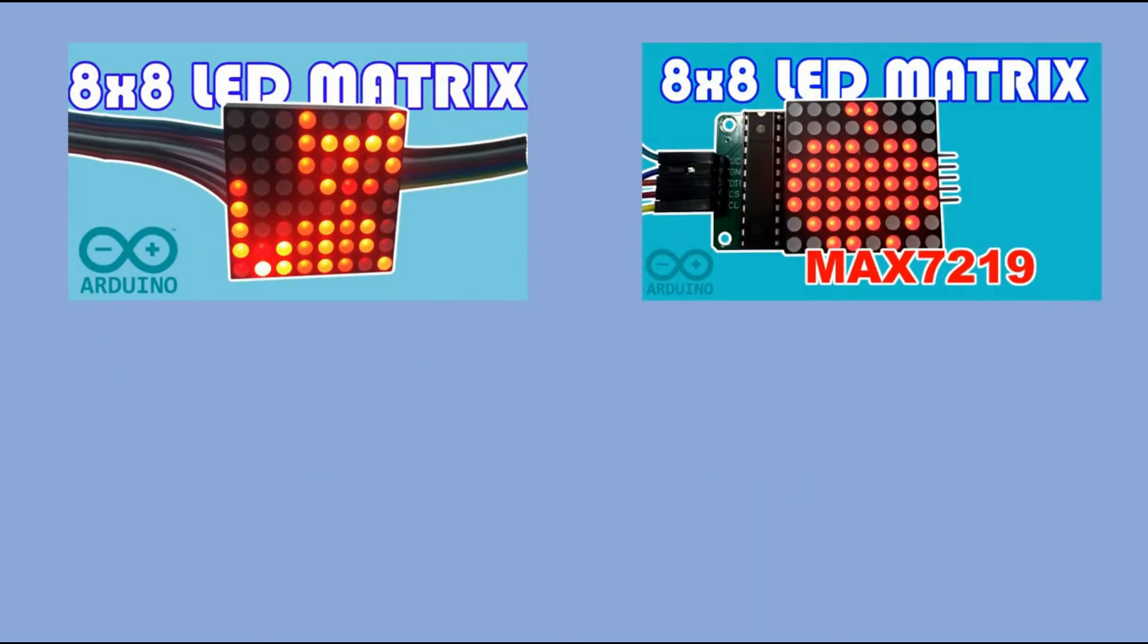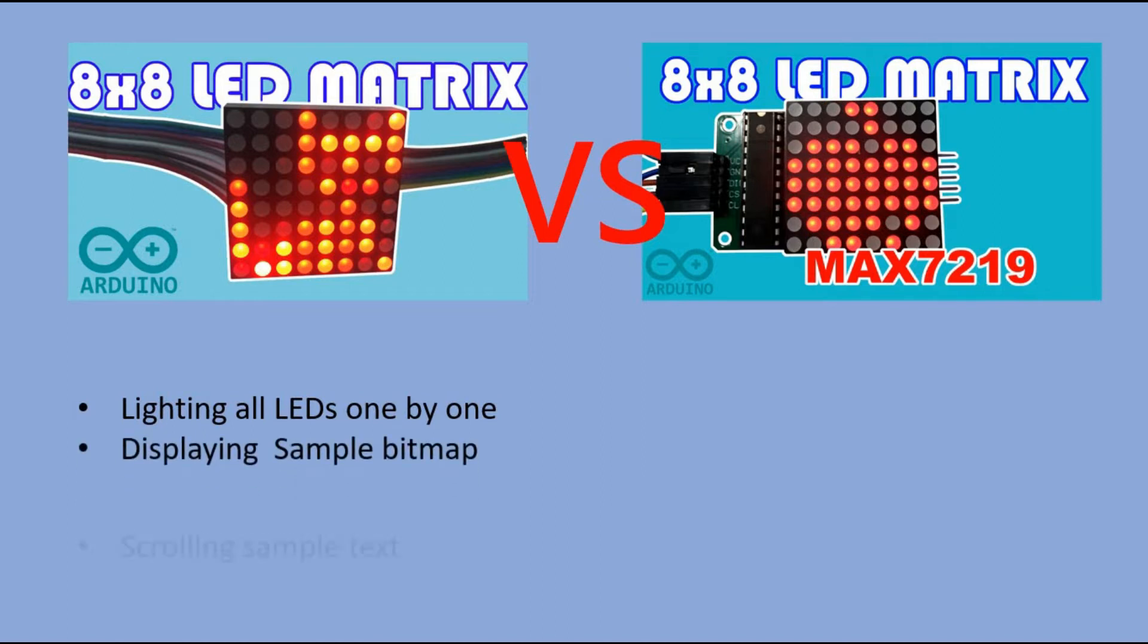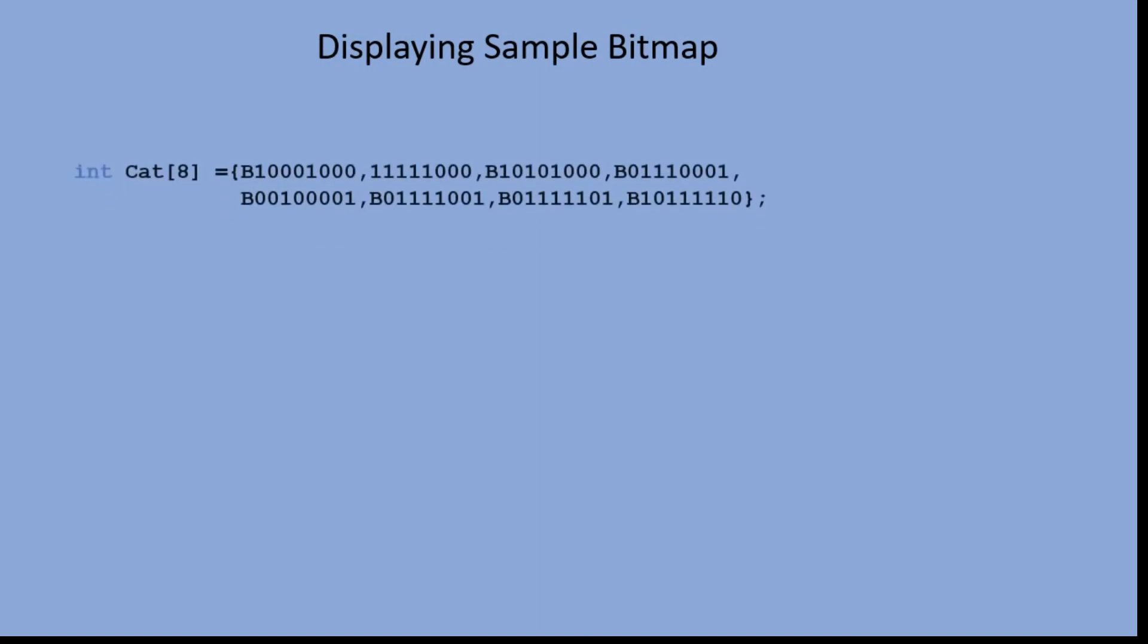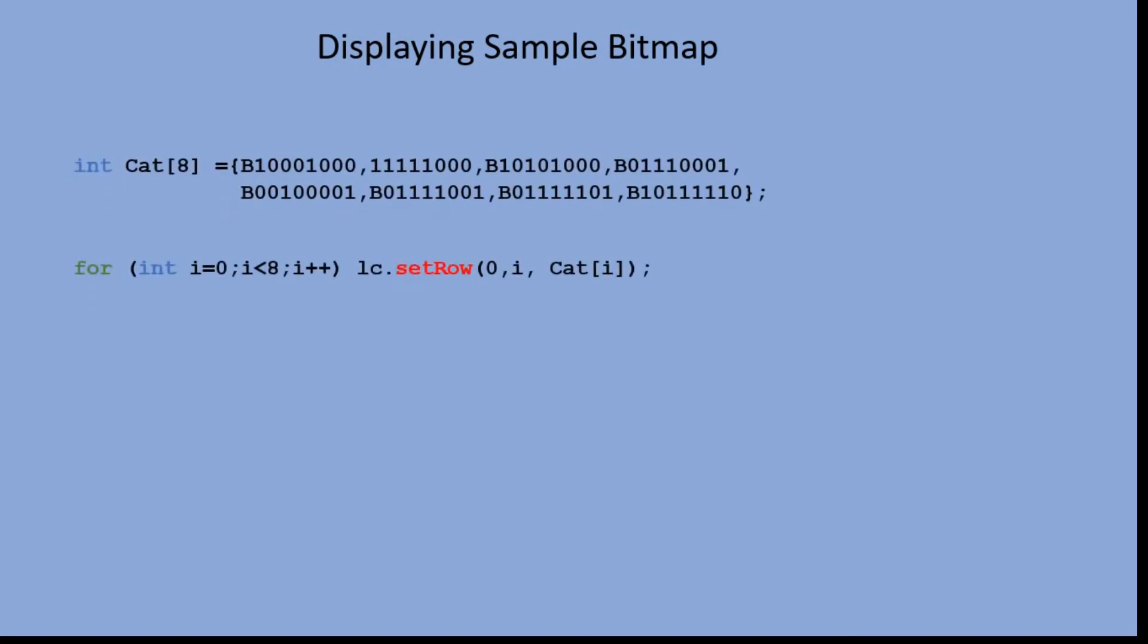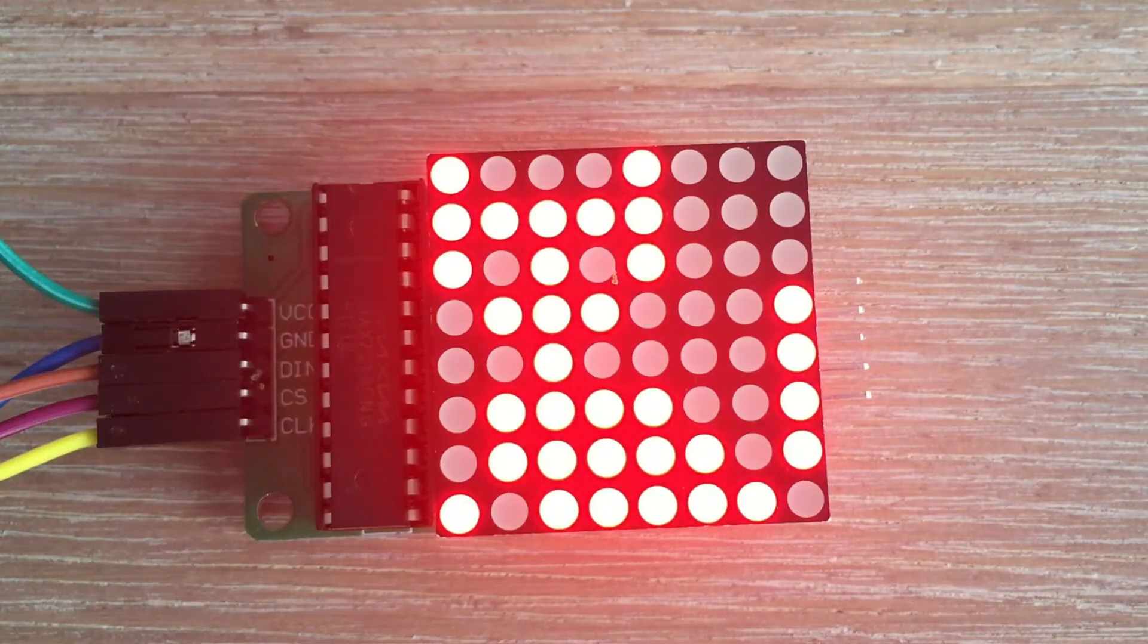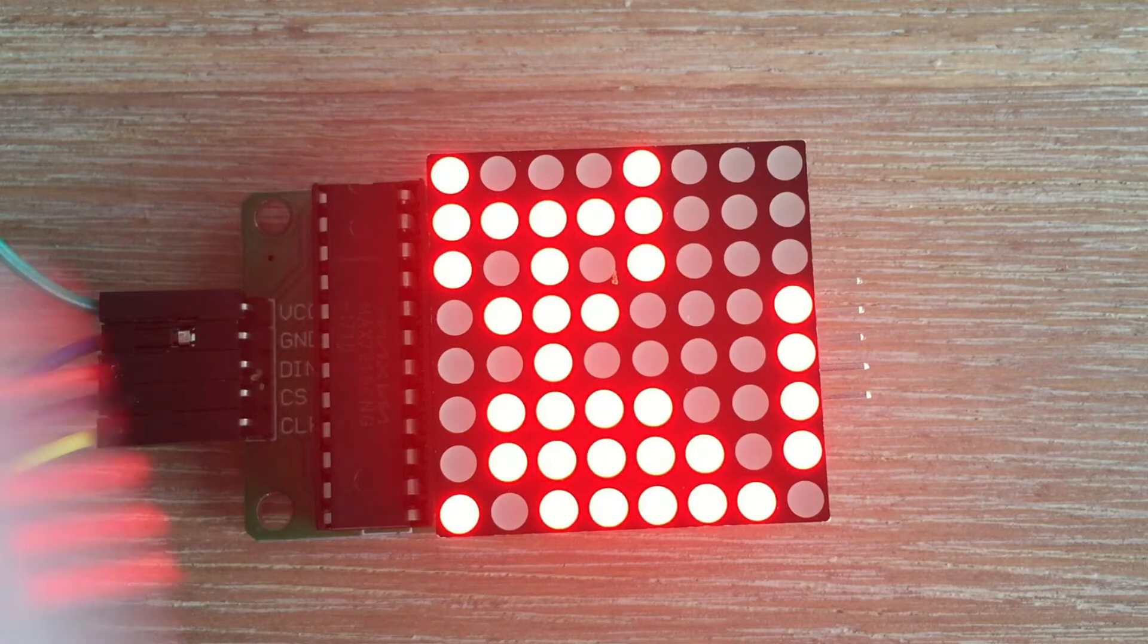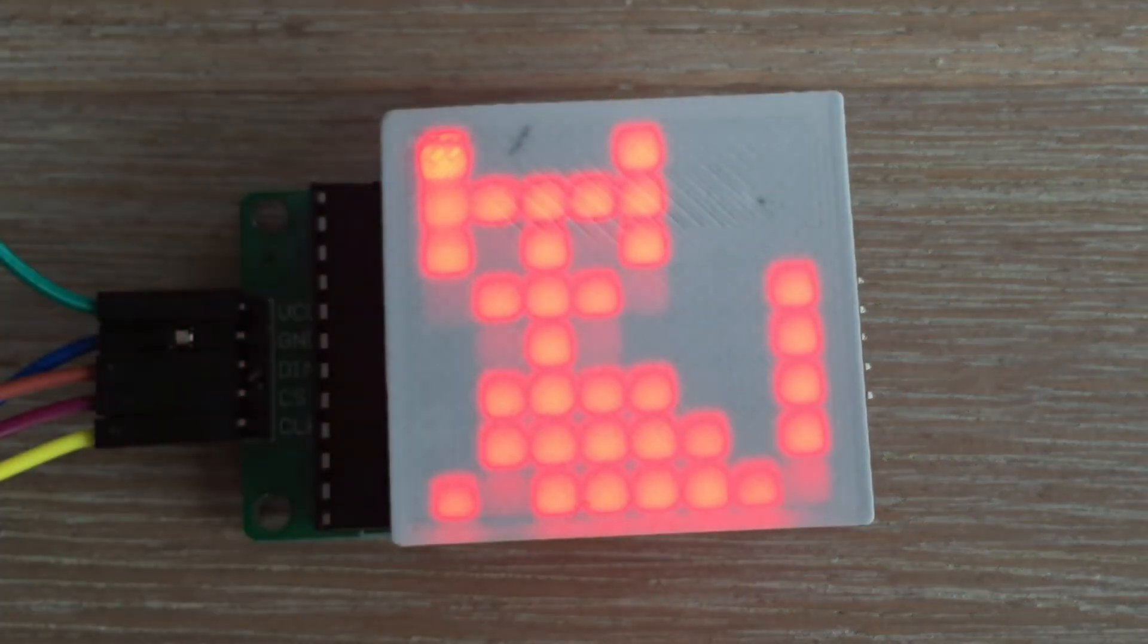One of the objectives of this video was to compare the results with the results we got when controlling the matrix without any driver and libraries. We had three benchmark sketches: displaying all LEDs one by one, displaying the bitmap, and scrolling sample text. We already displayed the Apple bitmap, but let's do it again, this time with the same bitmap we used in the previous video. All LEDs are nice and bright. I'm using the diffusion panel from the last video to better show the result.